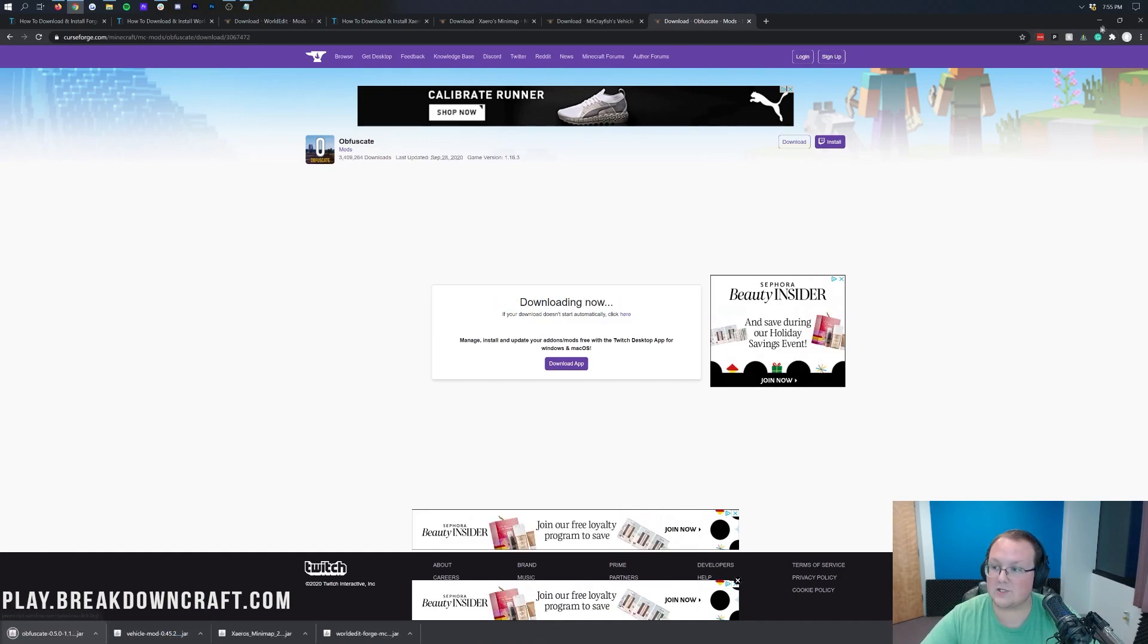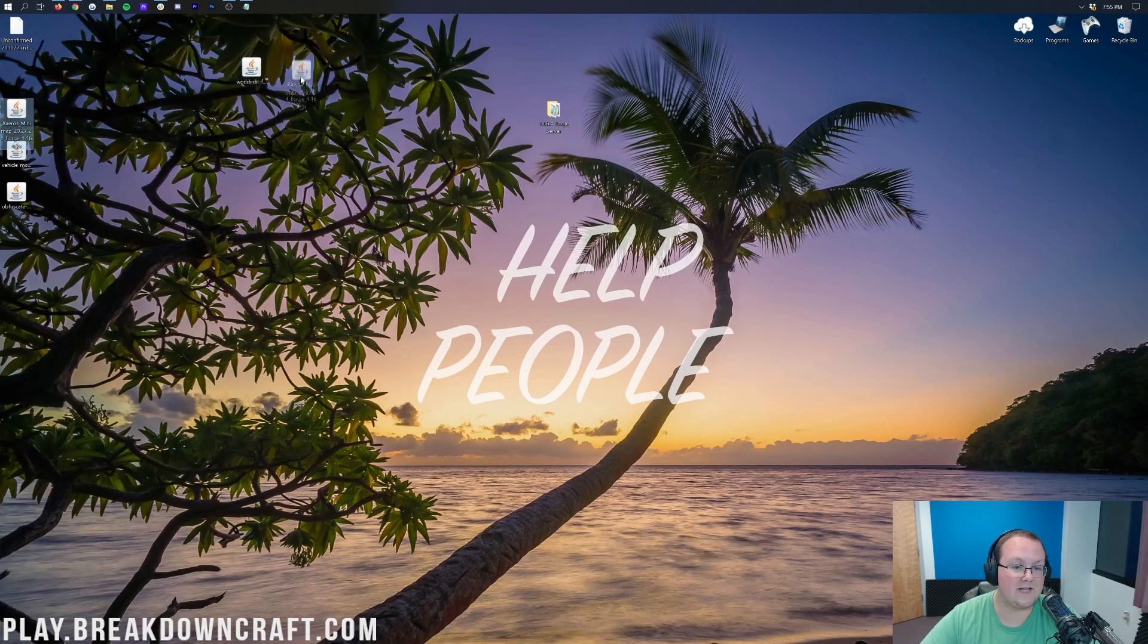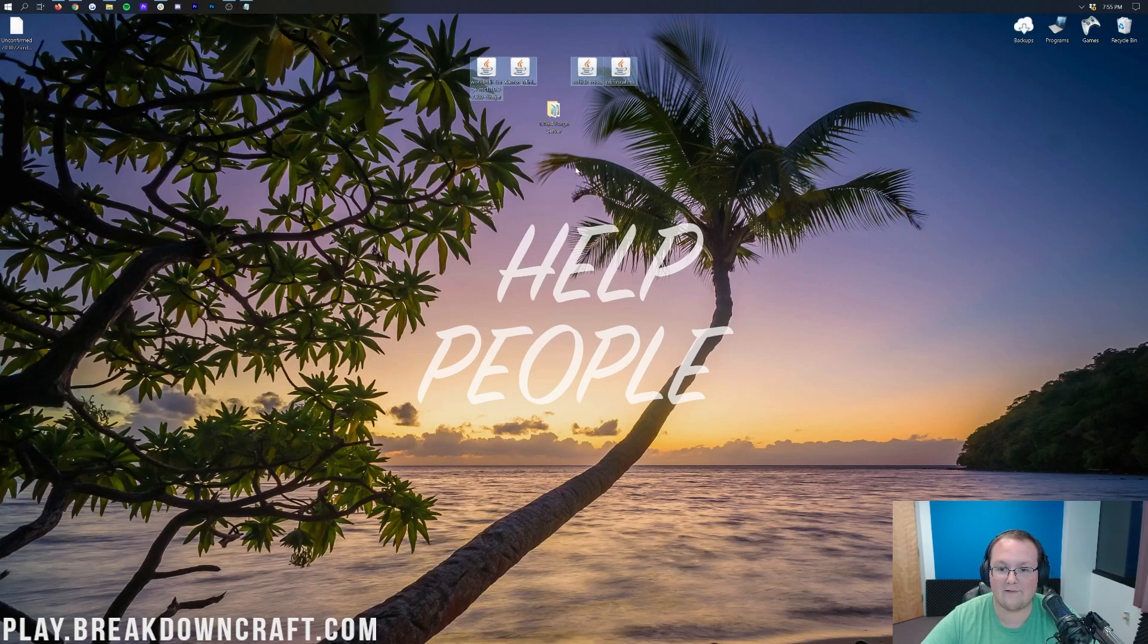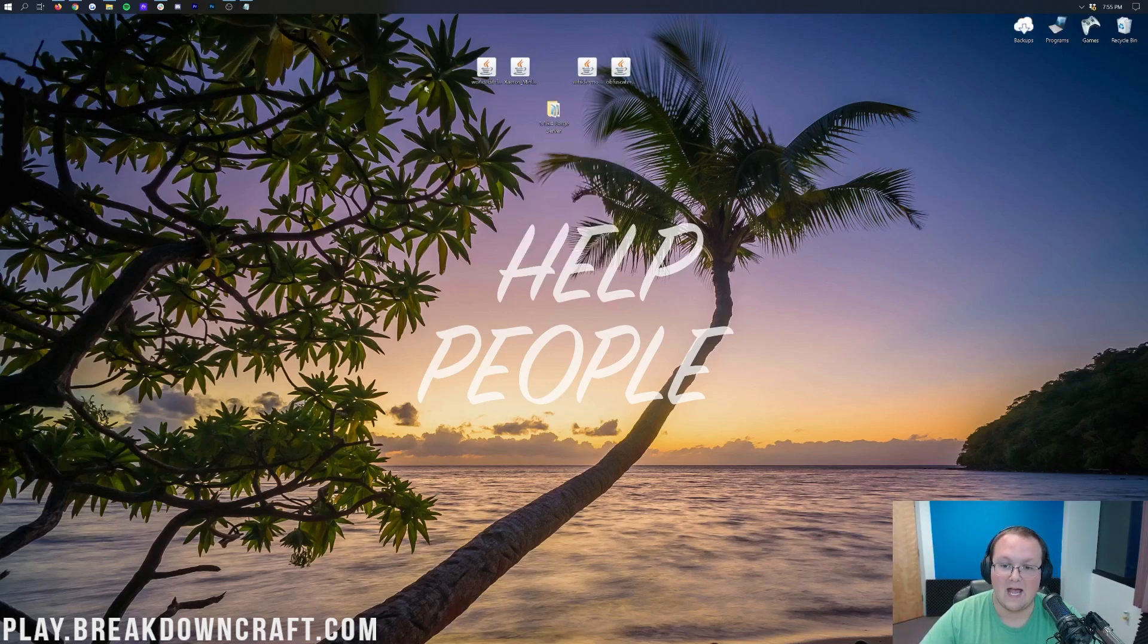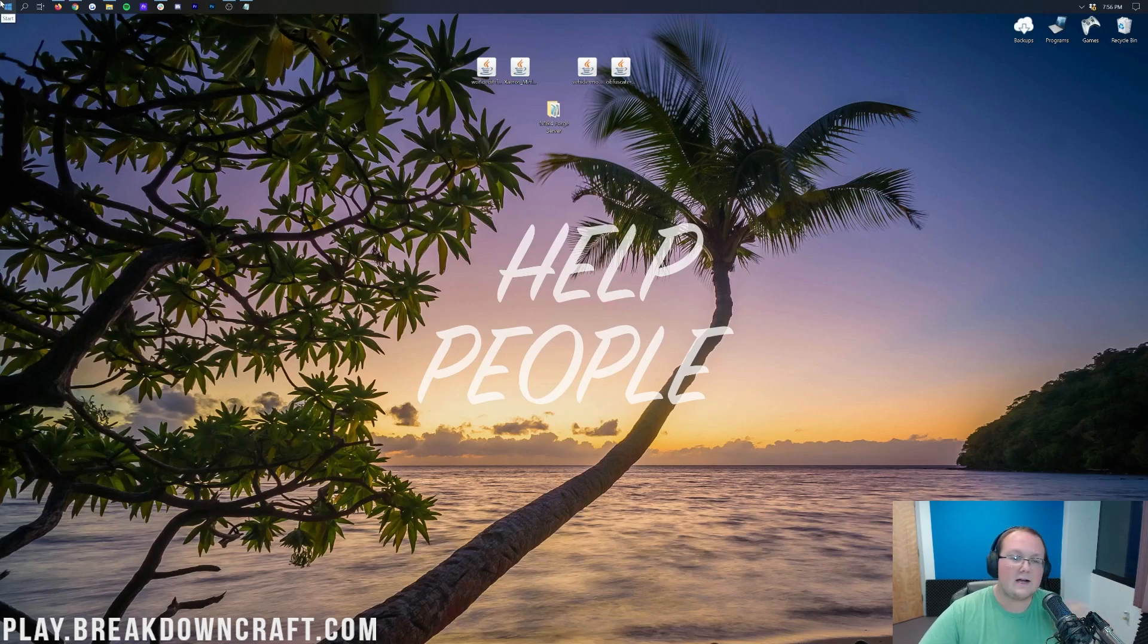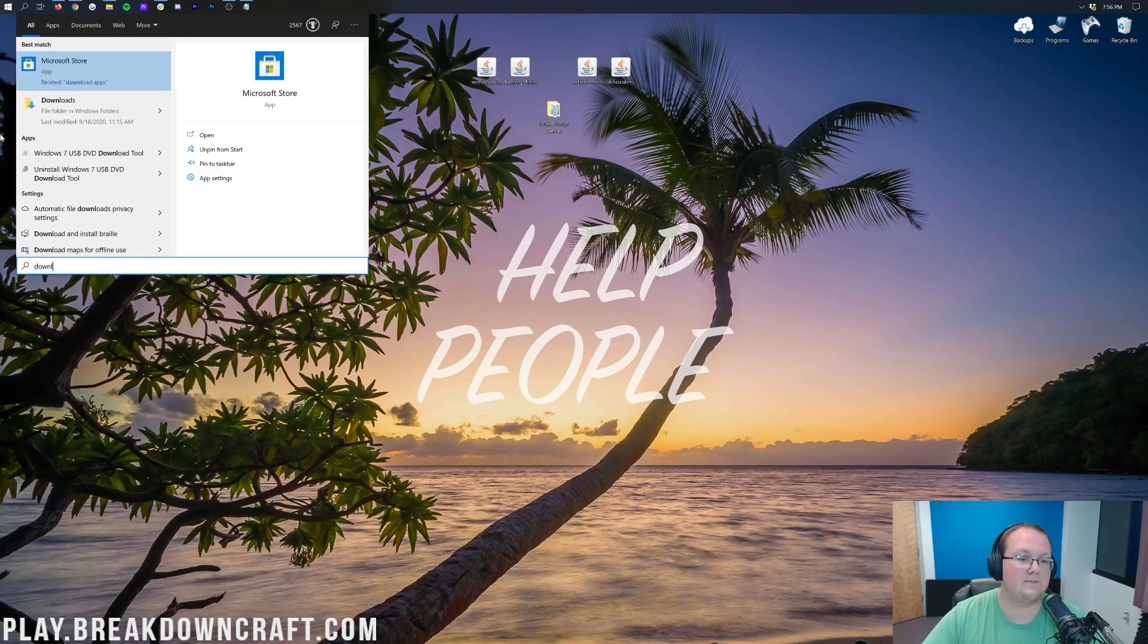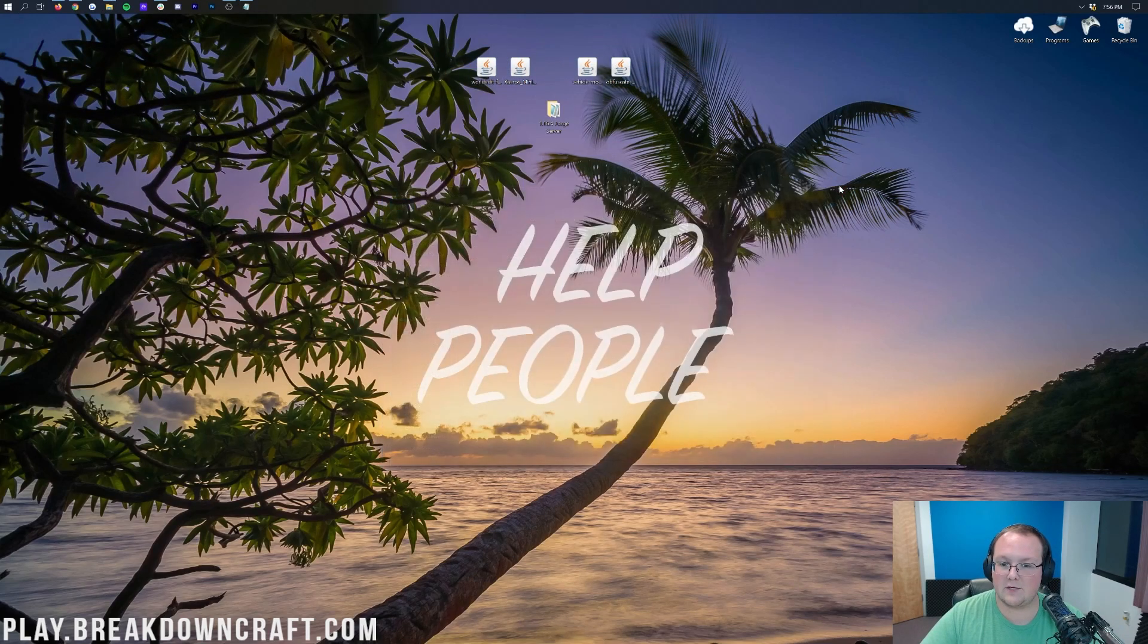Now we minimize our browser. Here on our desktop, we do have WorldEdit, Xero's Minimap, the Vehicle mod, and Obfuscape. Now you'll also notice that we have a Forge server set up. You should already have your Forge server. However, if these mods don't go to your desktop, they're in your Downloads folder. To find that, click the little Windows icon in the top left of my screen, probably in the bottom left of your screen. Click on that little Windows icon and then type in Downloads. In this Downloads file folder in Windows, click on that, and in here you will find your mods. Drag them to your desktop for ease of use.